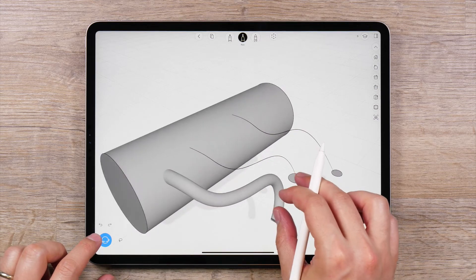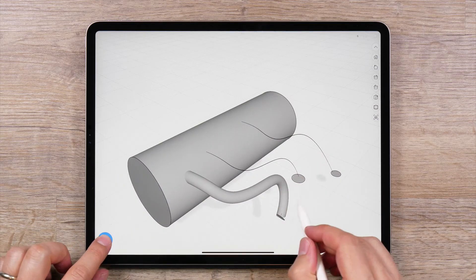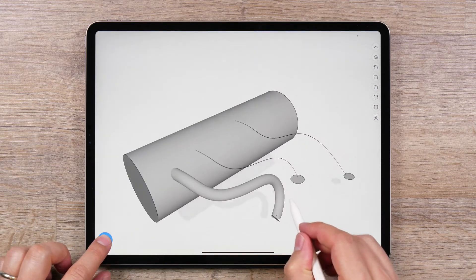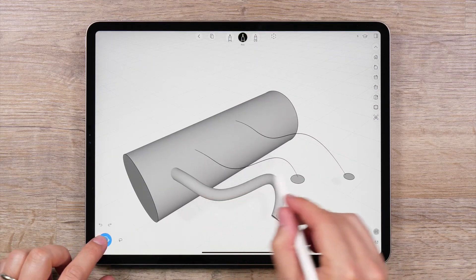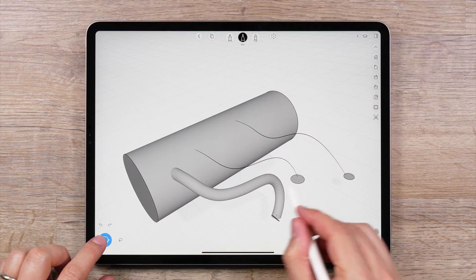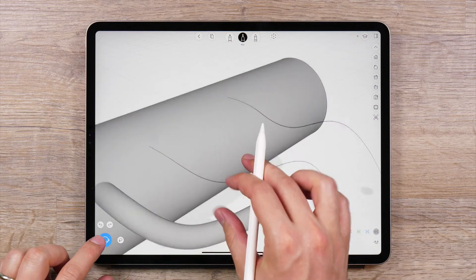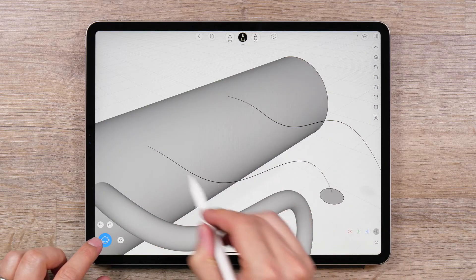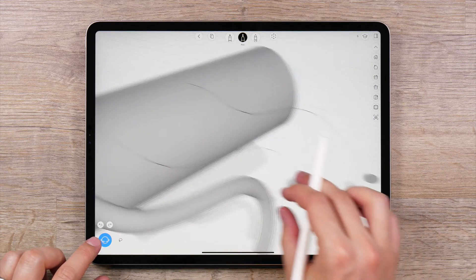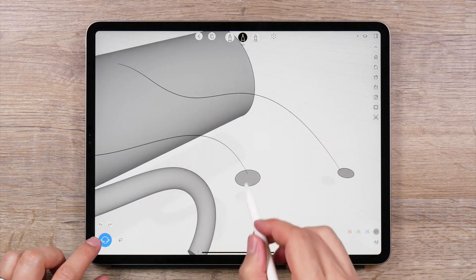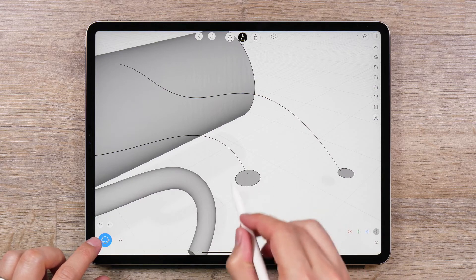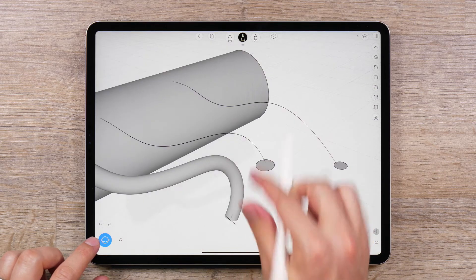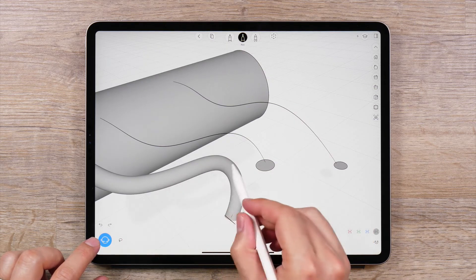To extrude along a path, you will first need two curves. One curve will be the path, or the direction that you want to extrude along. The other curve will be the profile curve, or the shape of the surface you want to create.